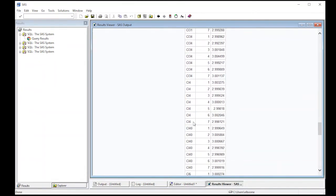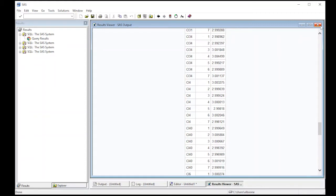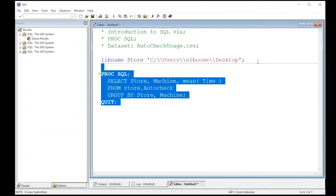Now notice it has for each store, each machine, each store has seven machines and they all take about three minutes. So that's good to know because what if one's taking longer, that would mean that that machine is somehow broken or slow in some manner. But this doesn't tell you the complete story, right? It's just an average and averages are exactly that, an average. So we probably want to get some other things.